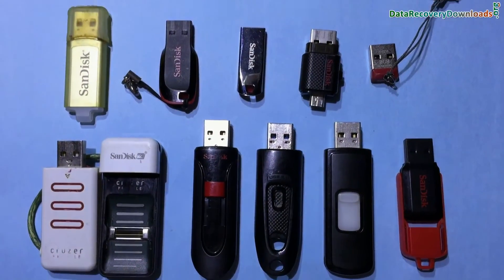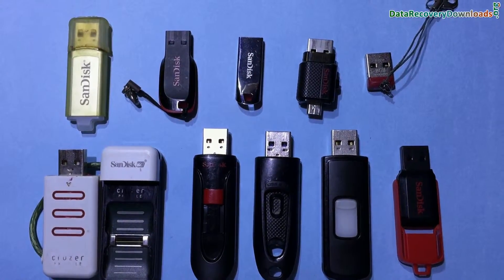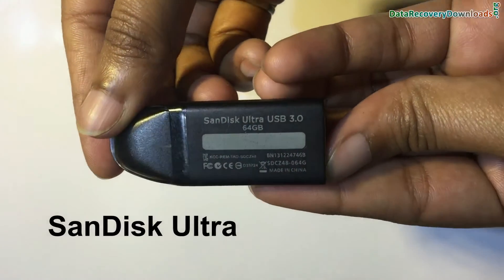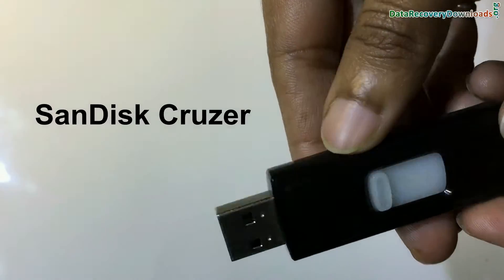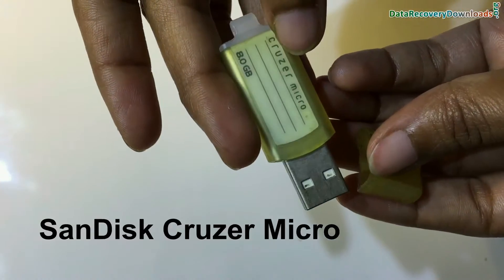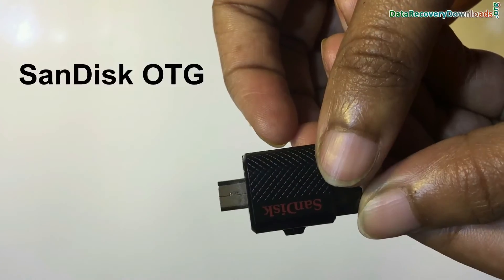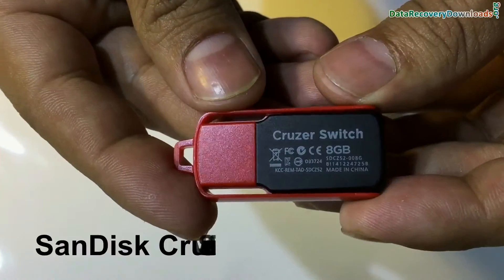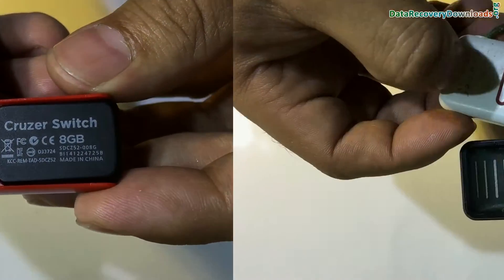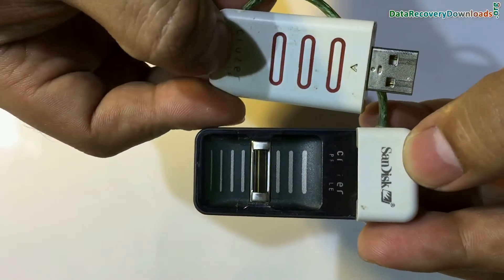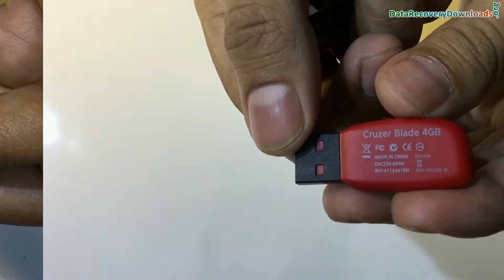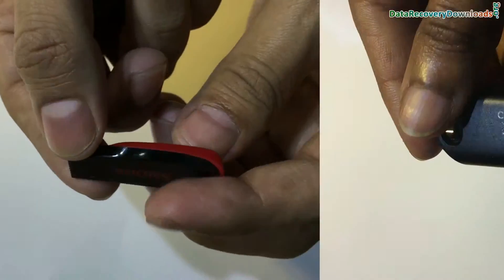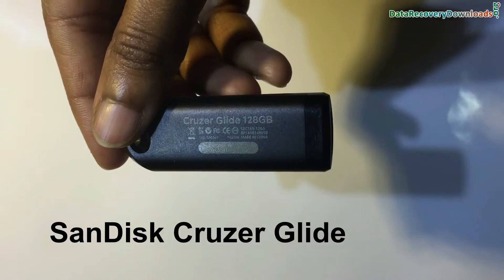Software has been successfully tested on all types of SanDisk brands such as SanDisk Ultra, SanDisk Cruiser, SanDisk Cruiser Micro, SanDisk OTG, SanDisk Cruiser Switch, SanDisk Cruiser Profile, SanDisk Cruiser Force, SanDisk Cruiser Blade, SanDisk Cruiser Glide, etc.